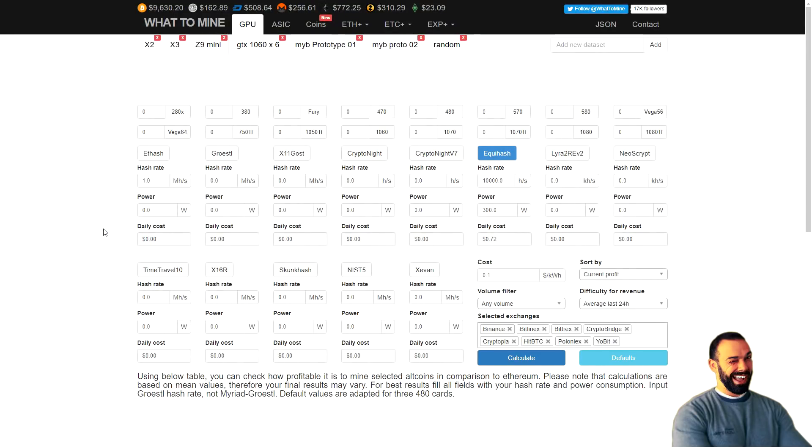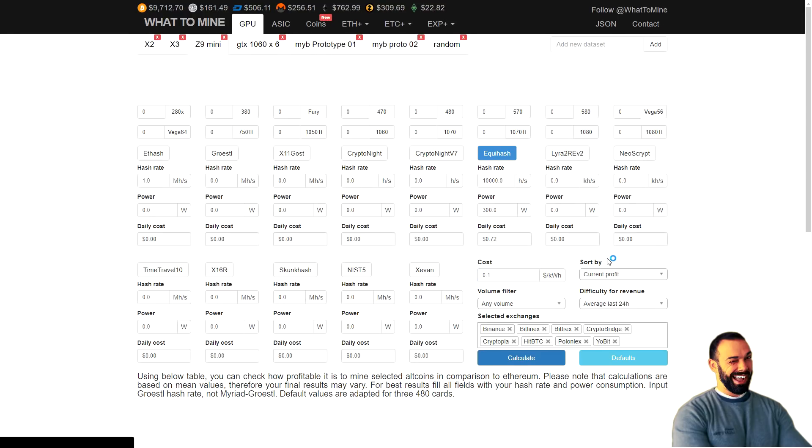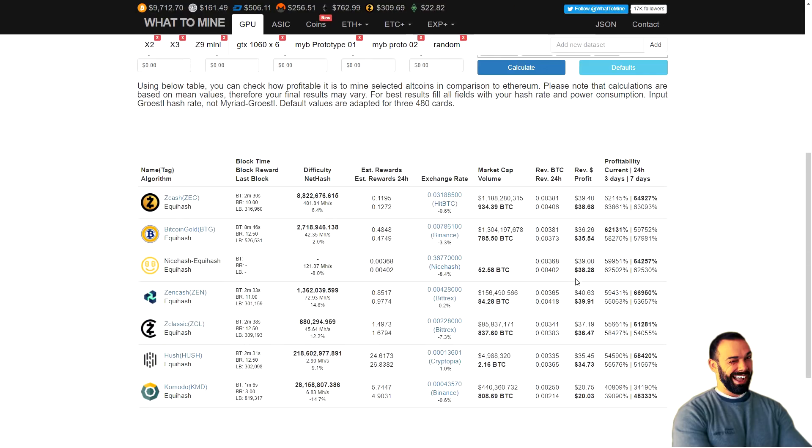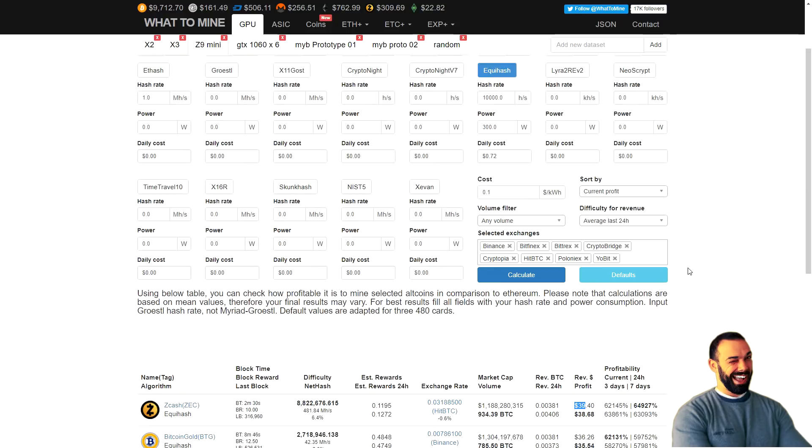So let's go over to whattomine.com. I've already created a profile here for the Z9 mini. Here's Equihash. There's 10,000 sols per second. There's 300 Watts at an average cost of about 10 cents per kilowatt hour at current profit. Let me hit the calculate button here and refresh. Top of the stack is Zcash, but that's currently at 40 bucks a day, roughly 39, 40, right? 39 and change per day.